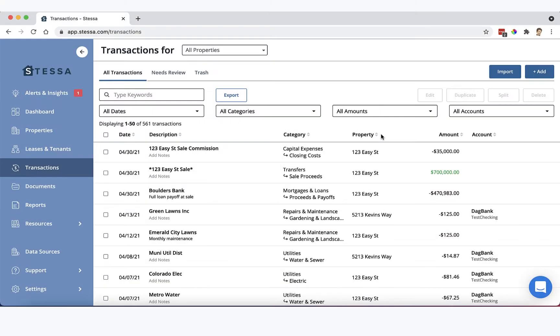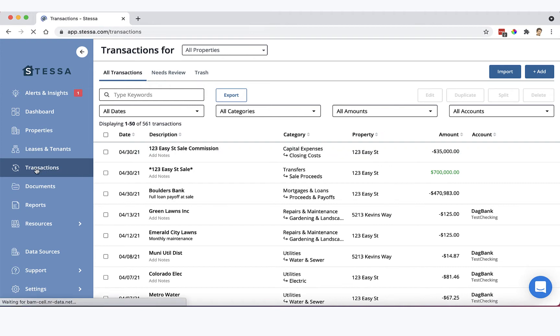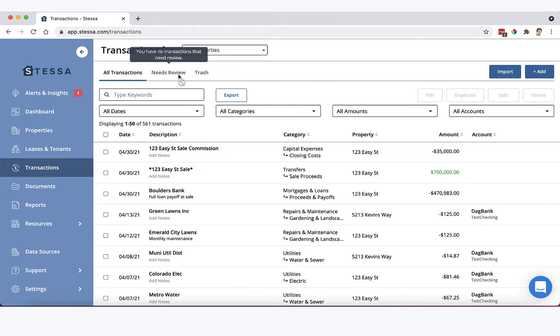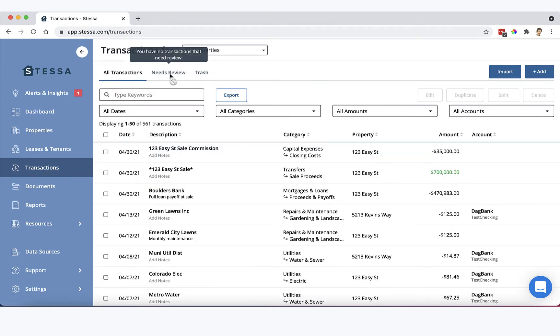Okay, let's jump right in and check out the new trash can feature. This is something we've wanted to build for quite a while. It's now ready and available to you. So just click on your transactions here. And right at the top, all transactions needs review, and then here is the trash tab.